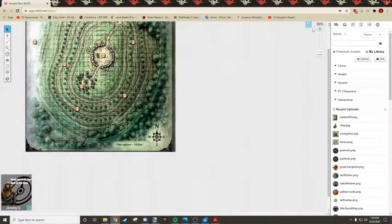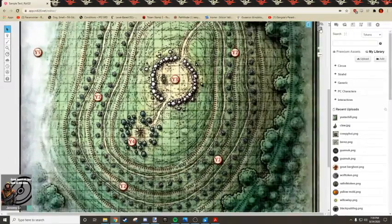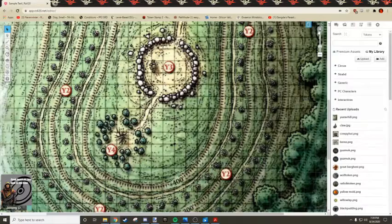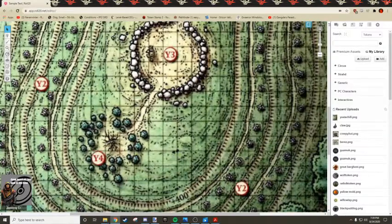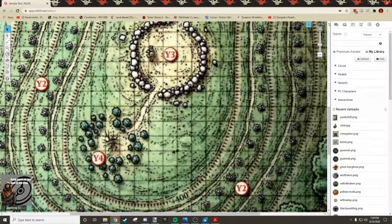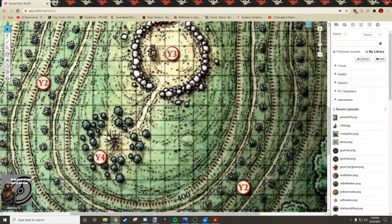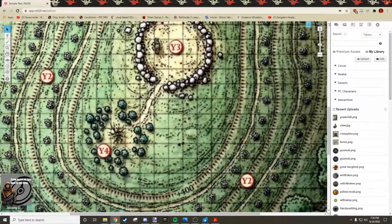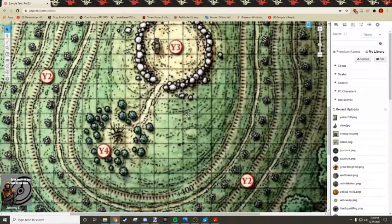I'd call that good enough. And then your final step, what you want to do is zoom in really far and hold down Alt and line up the grid.